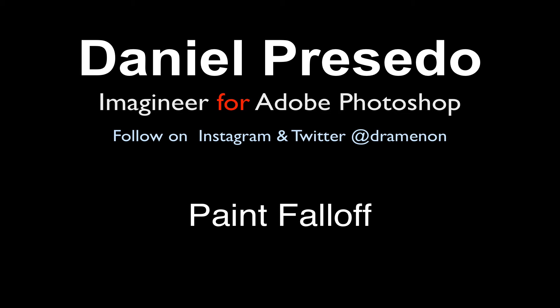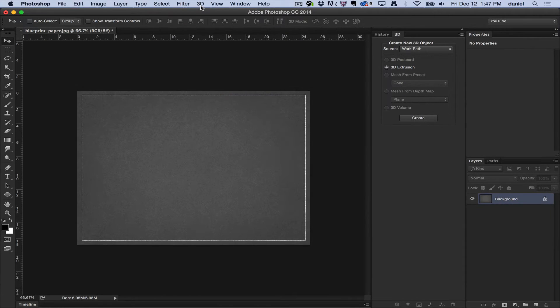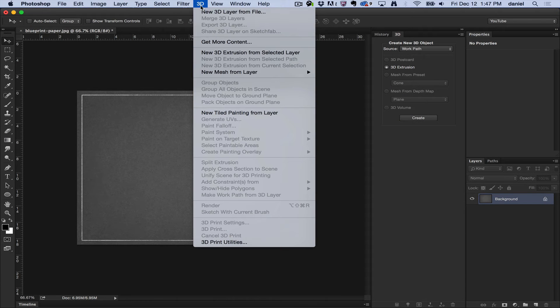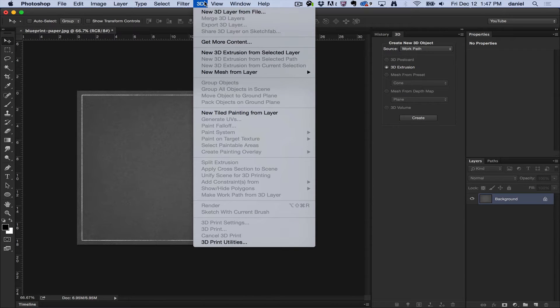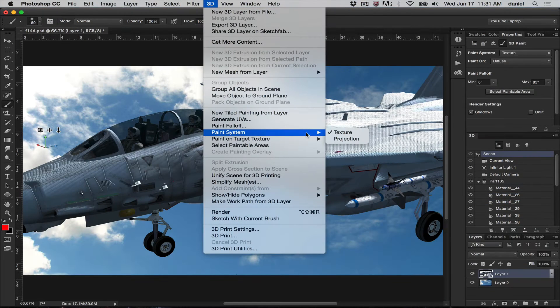Greetings, Daniel Percedo for Adobe Photoshop. Today we're going to start a unique series that goes through the 3D menu. I'm going to go through each of these items to help you get started using Photoshop's 3D paint system.